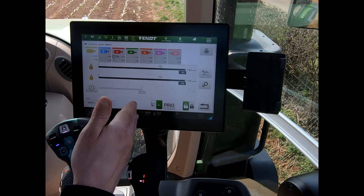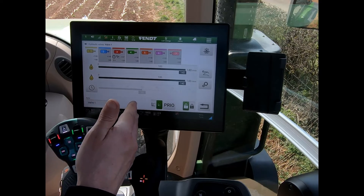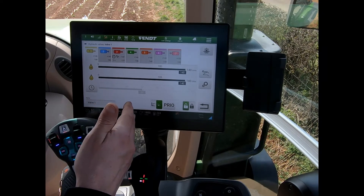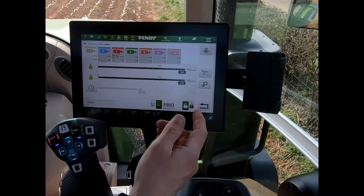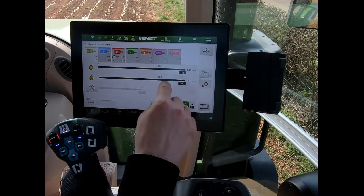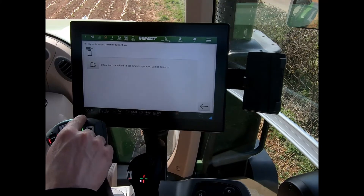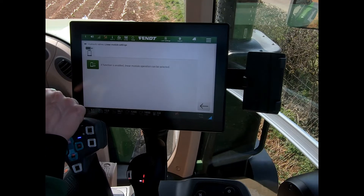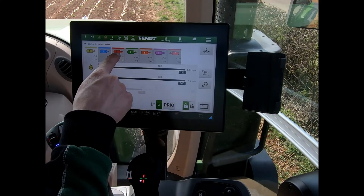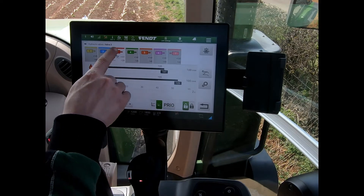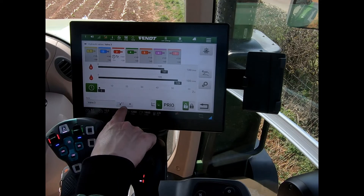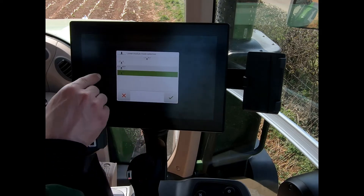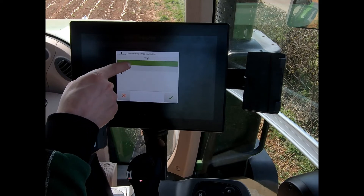If I want a bit of fine tuning of my valve without the timer kicking in straight away, I press on the gear wheel and activate this function. Going back to my valve, I now have a button that gives me three options.